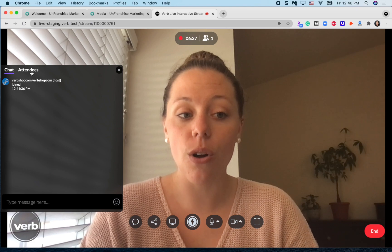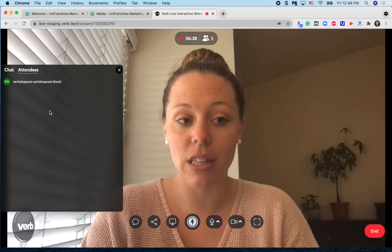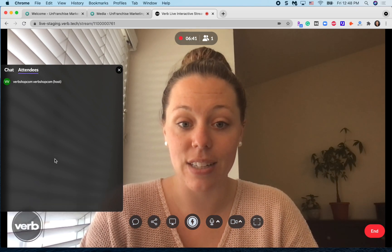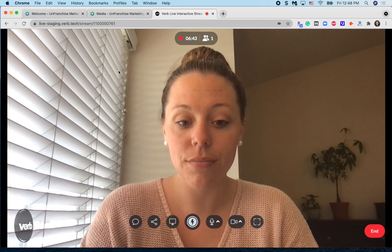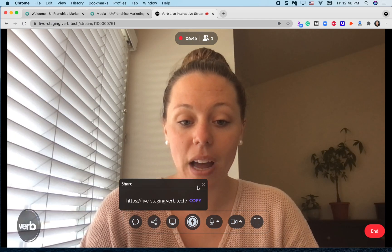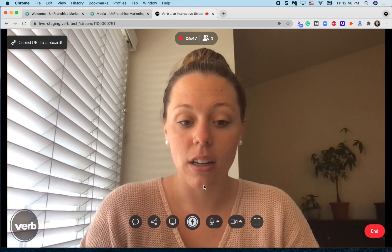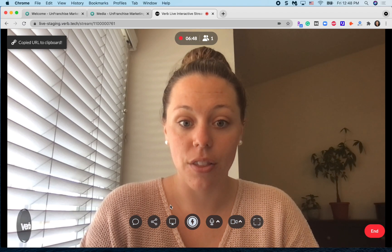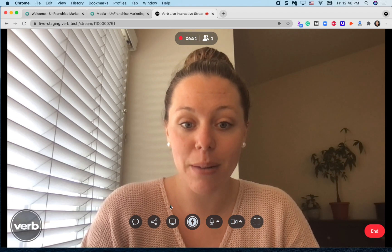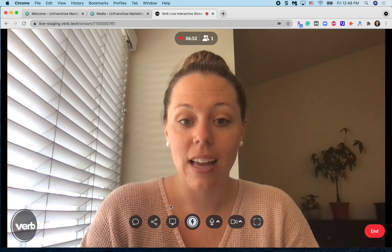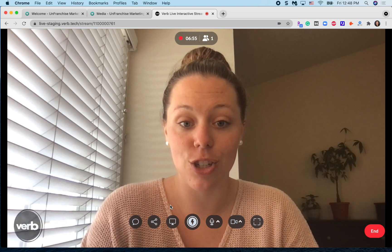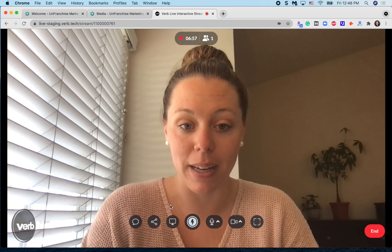You can also come into the attendees section and see what attendees are on your event. Next, you have your share feature. This share feature allows you to quickly copy and paste the link to your ShopLive event to share with your customers and your prospects.